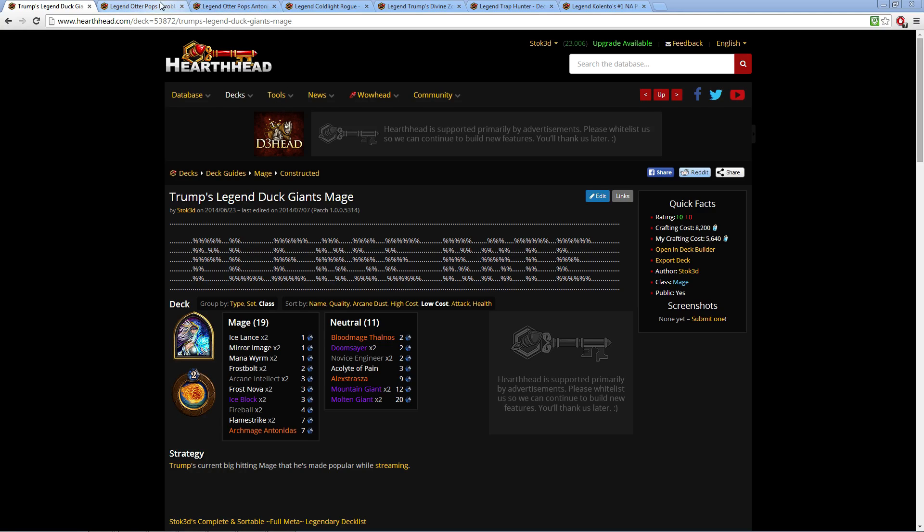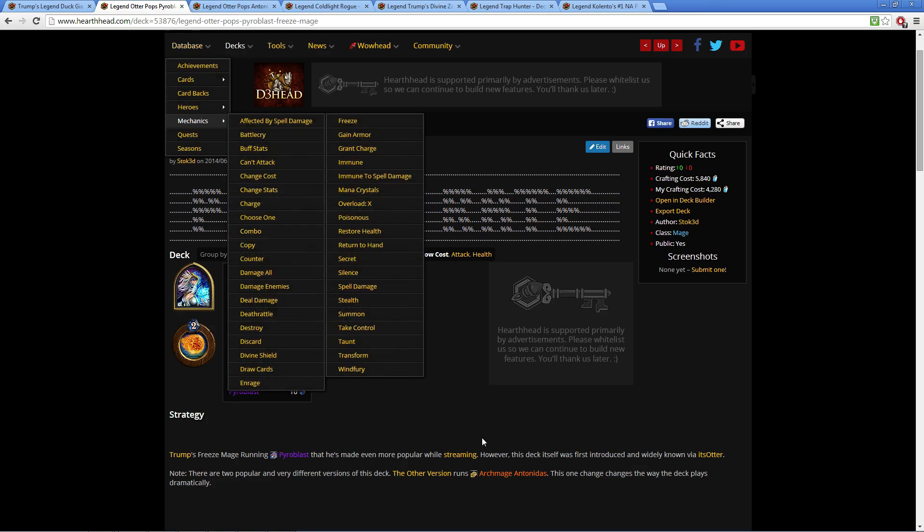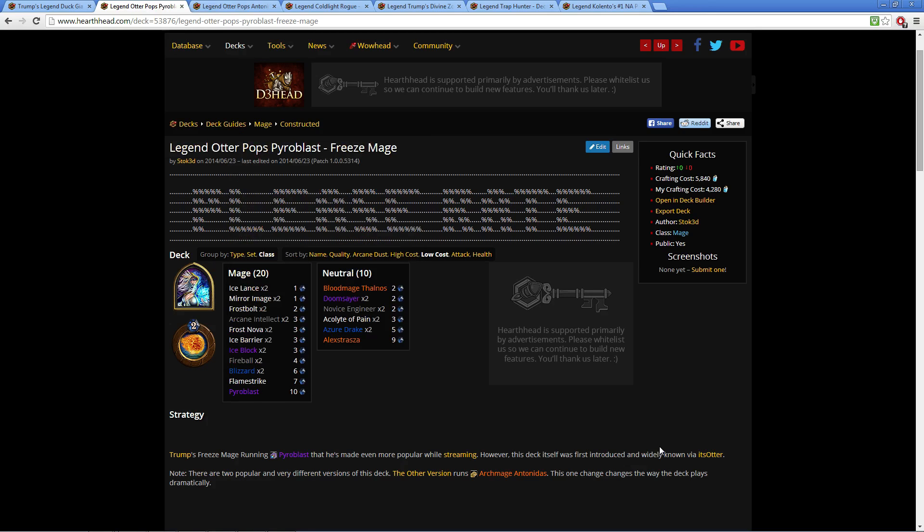Both giants, got the Alexstrasza, got the Archmage. It's a pretty nasty deck. Expect to see it. Now the next deck, there's two variations. This deck was originally constructed by Its Otter and wasn't used hardly at all.